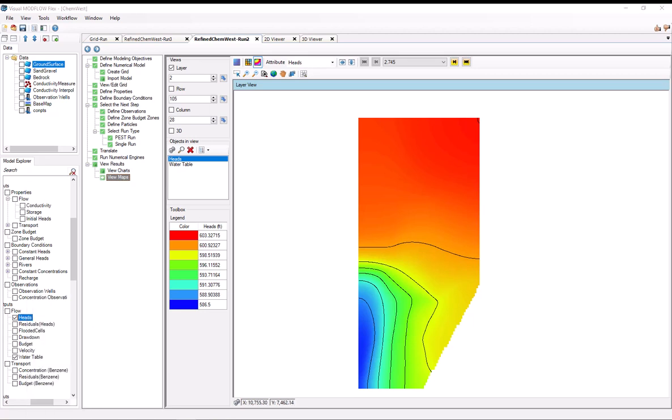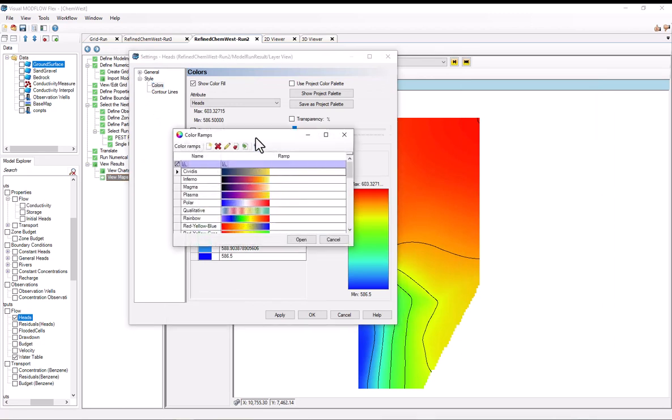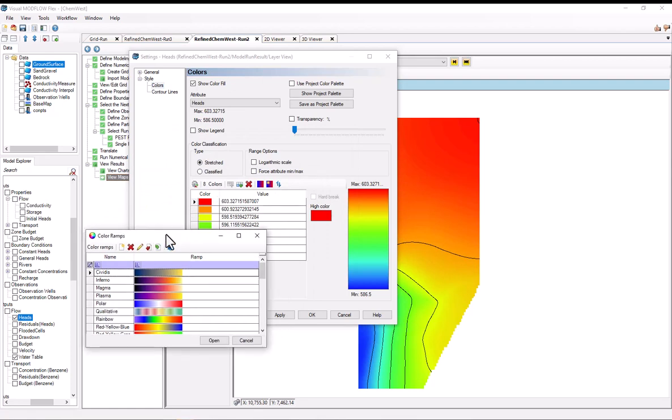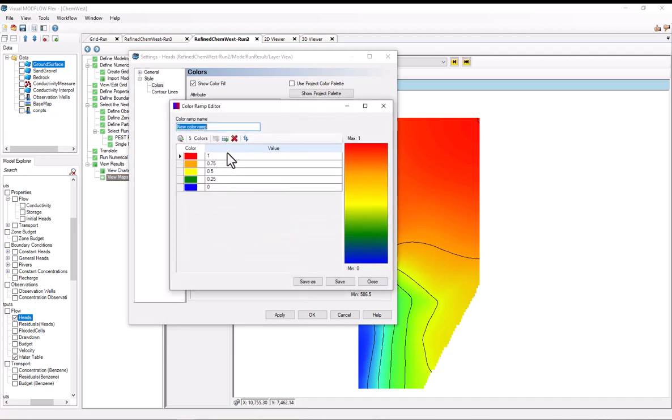This is pretty easy to do in the color ramp creator. So I'll right-click the heads. And again, just open up the color settings. And now I can select load from ramp. So this kind of thing with a little flash. And from the color ramps window to create a new ramp, I'll just select this create new color ramp option. I can give this a name, maybe blue to white. And I'll delete most of these color stops.